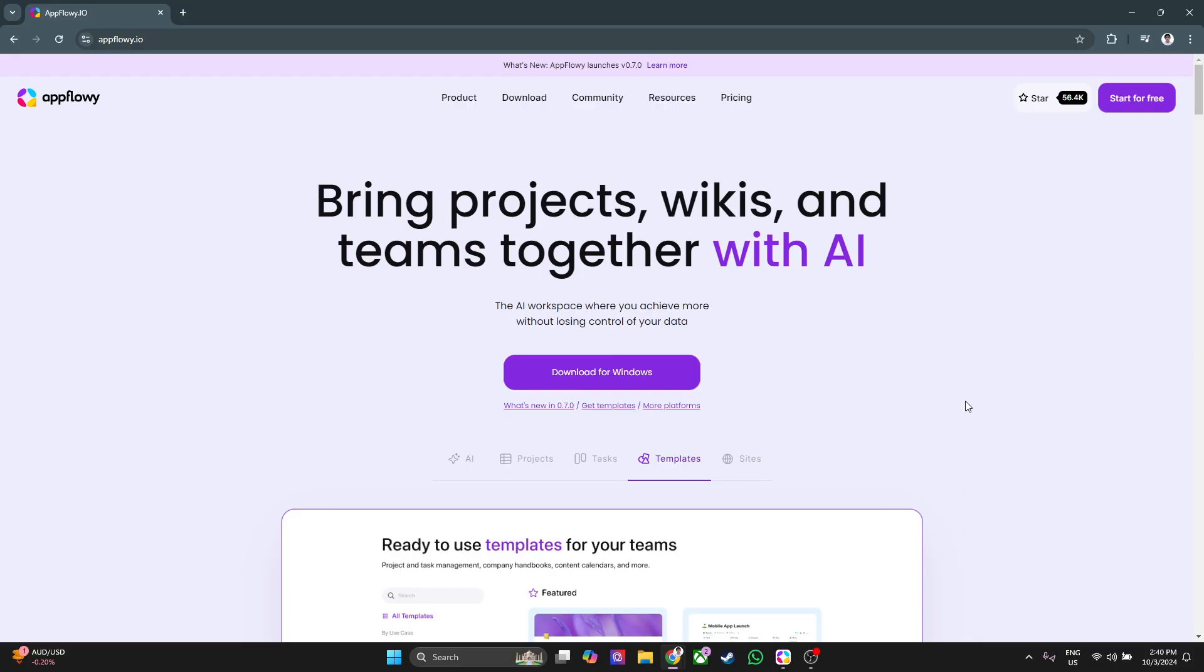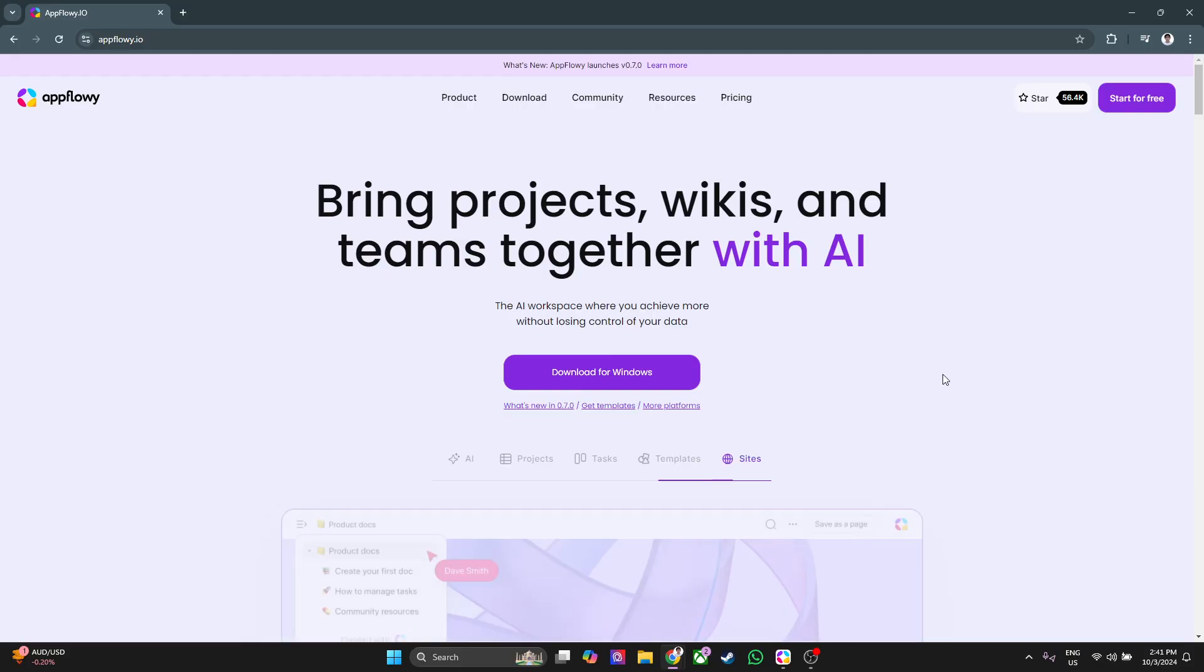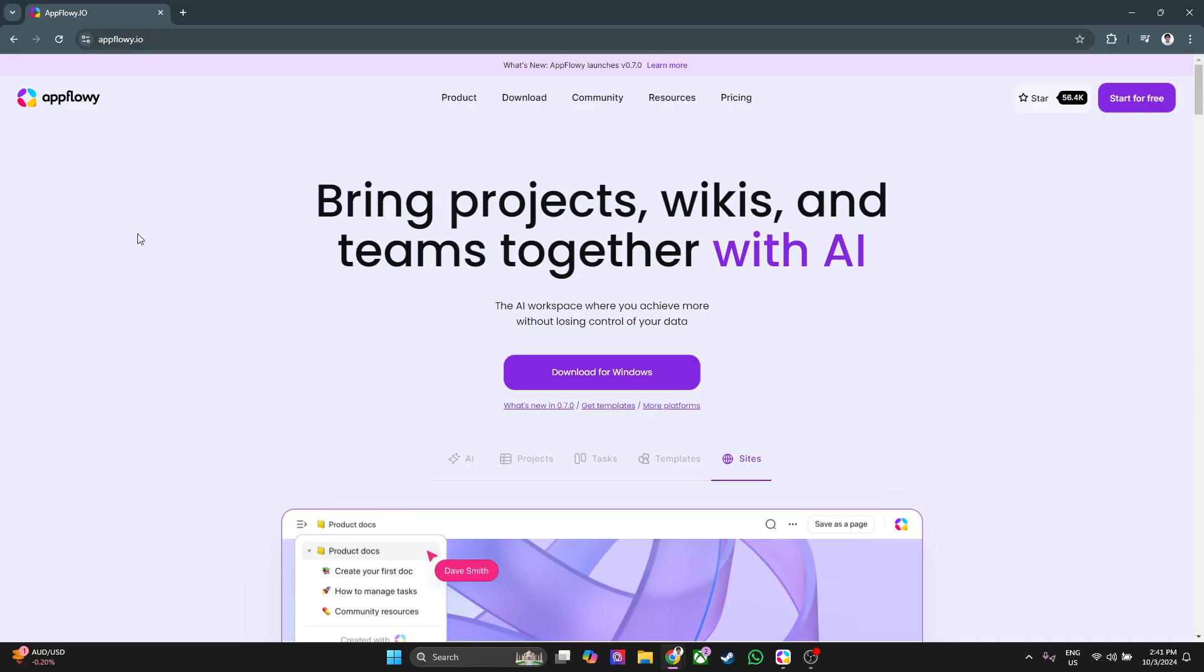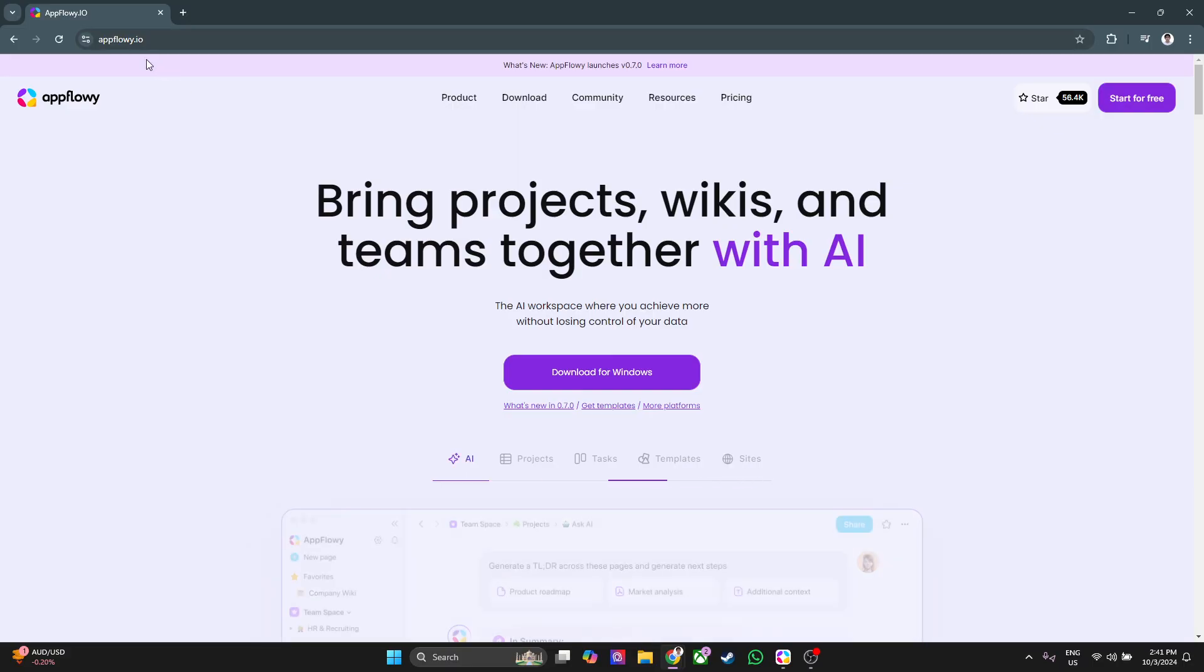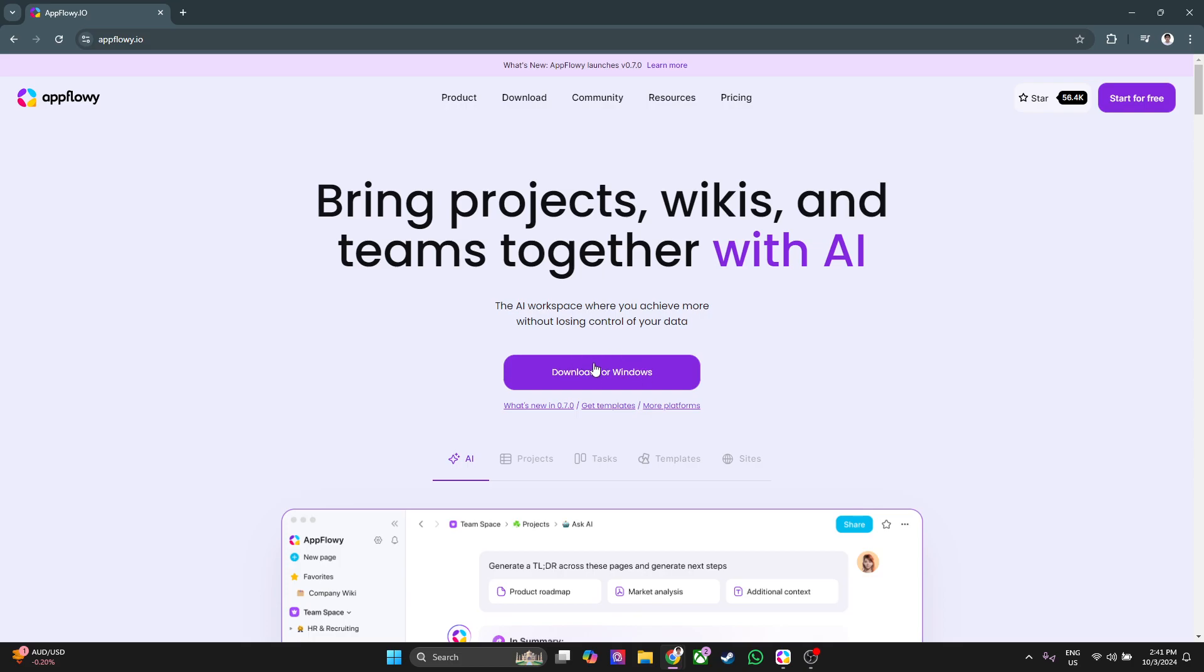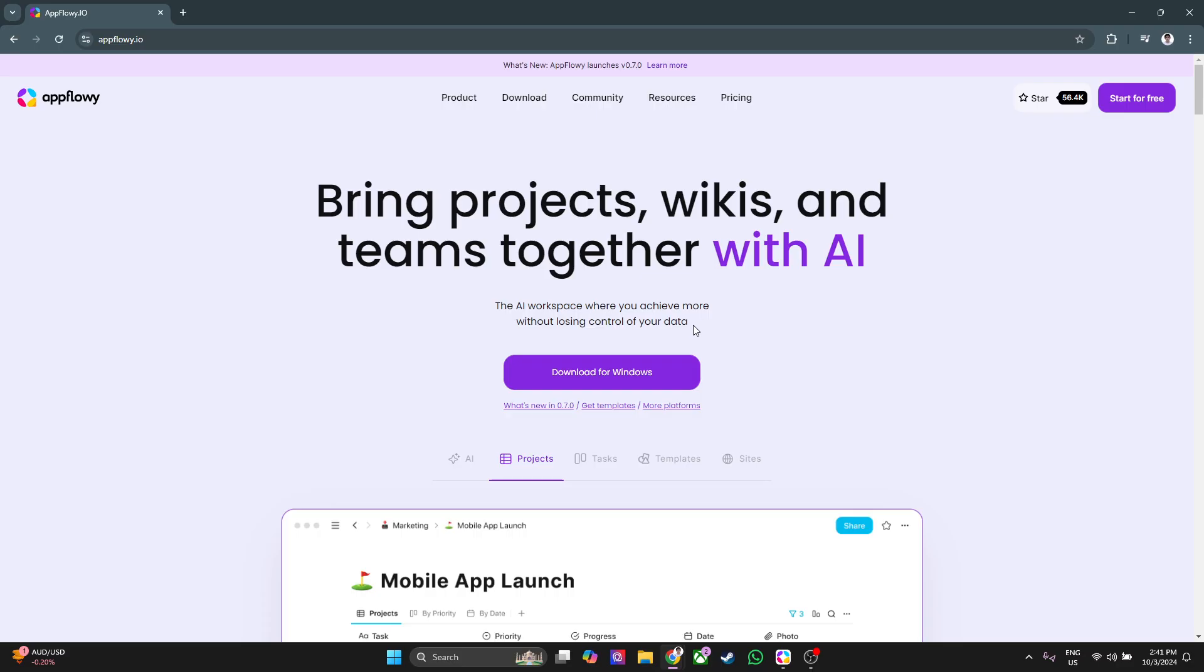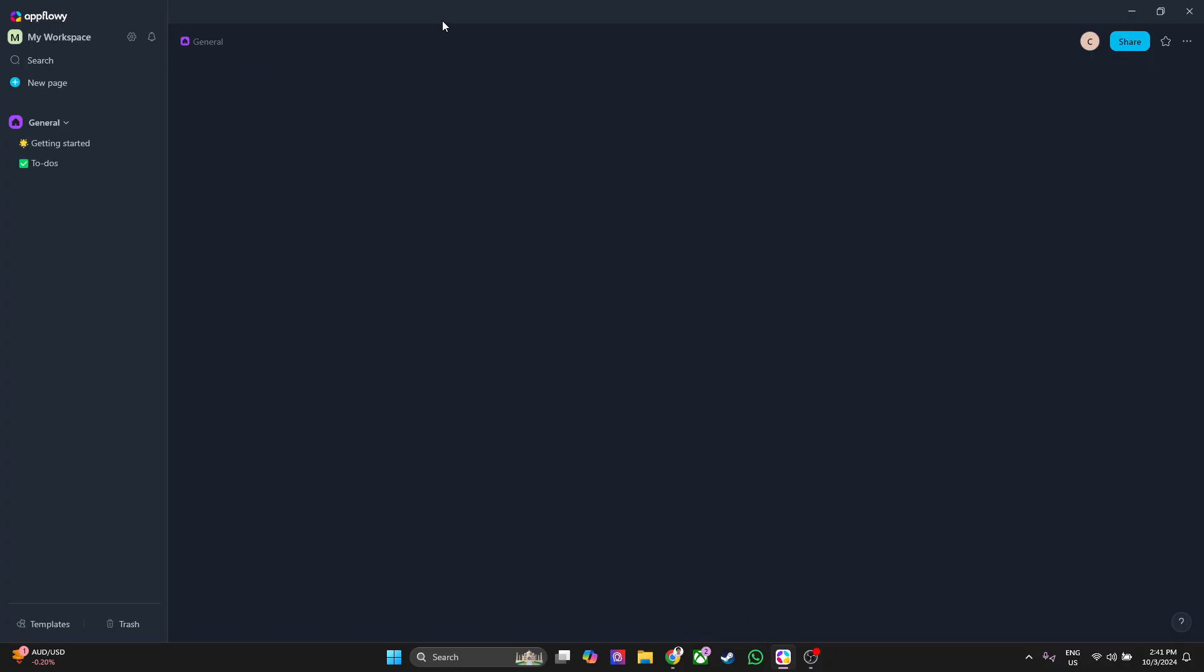Now let's get started on AppFlowy. First you want to go to their website which is appflowy.io. From here, simply click on download for Windows, so download the AppFlowy app first. After downloading the app, the app will look like this.